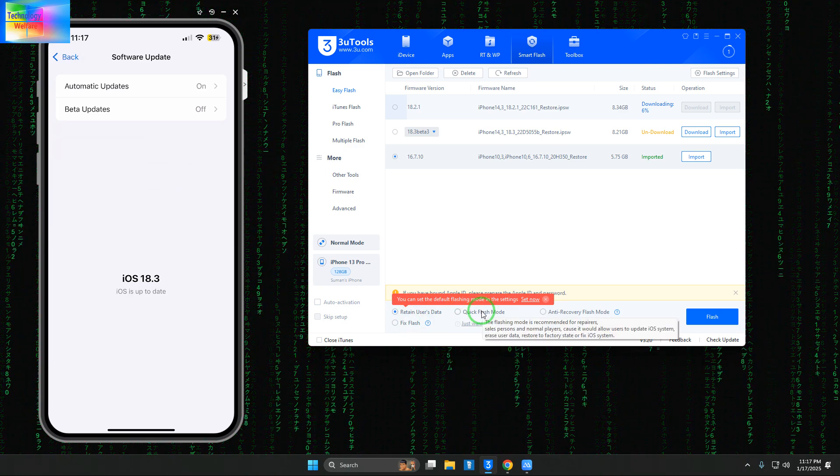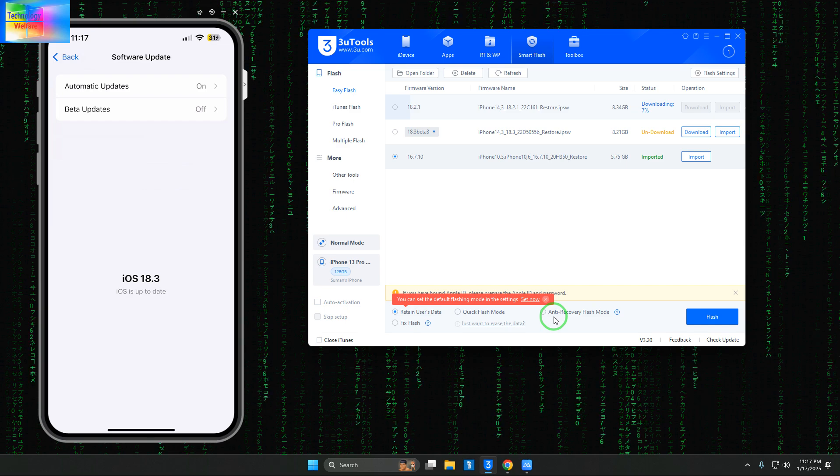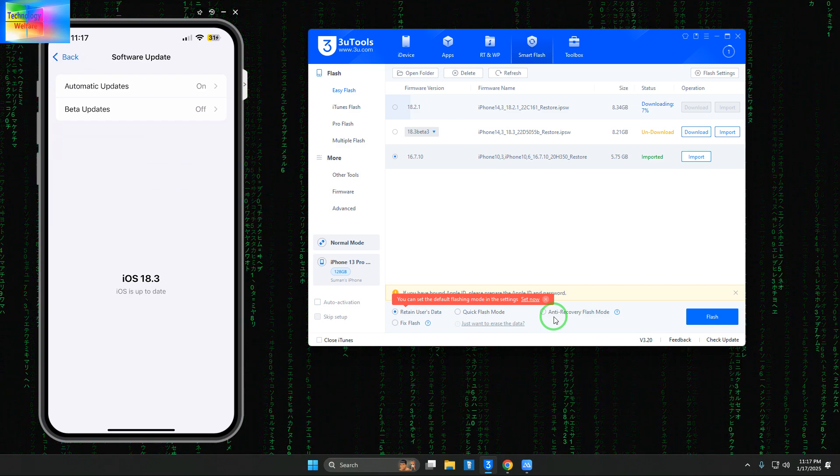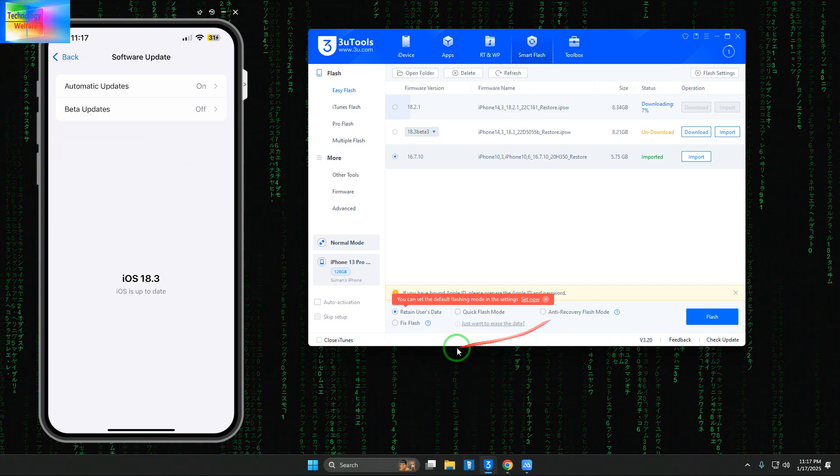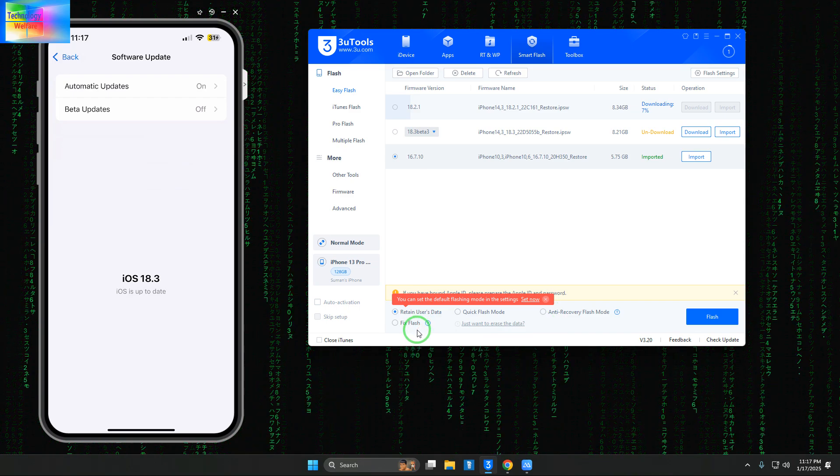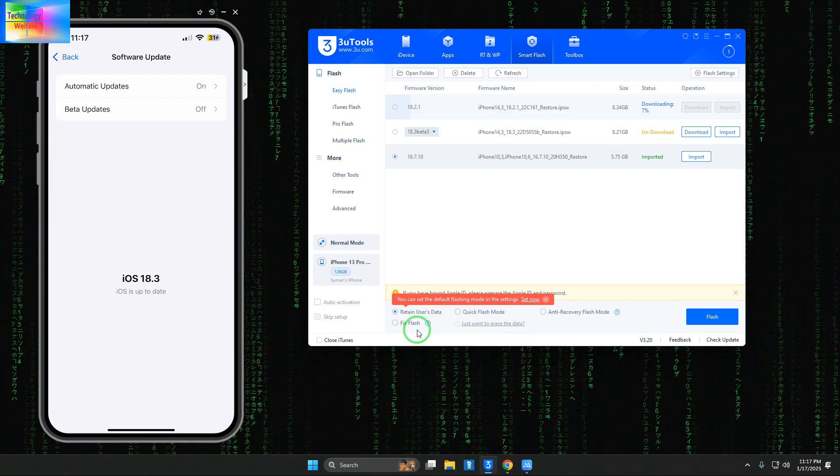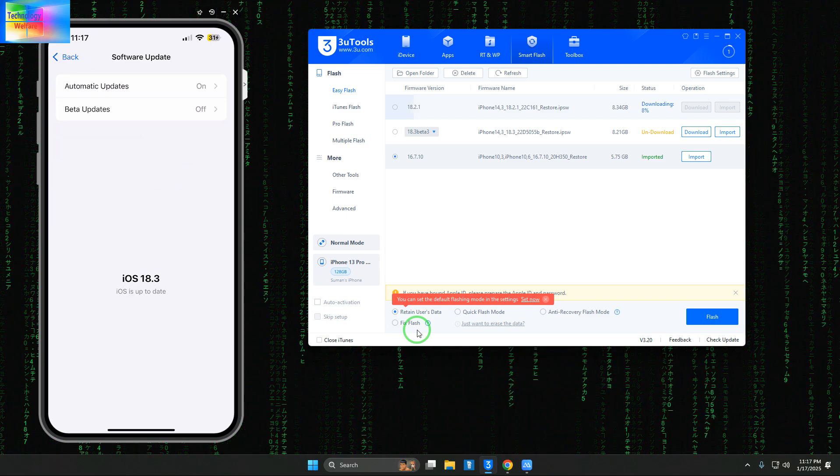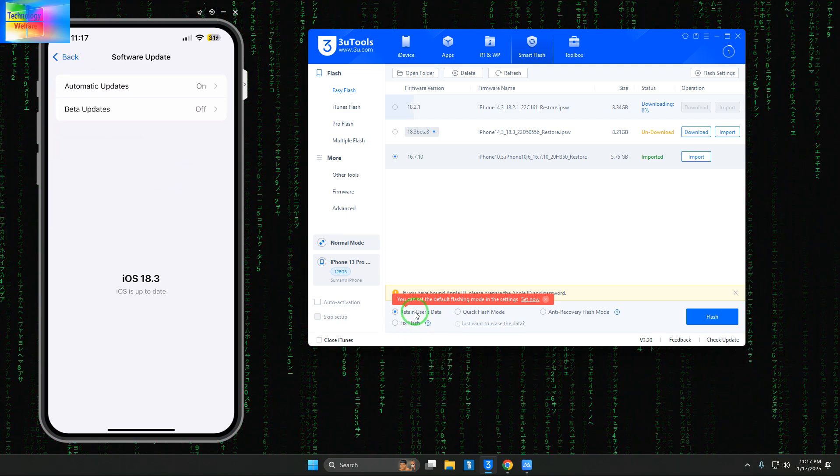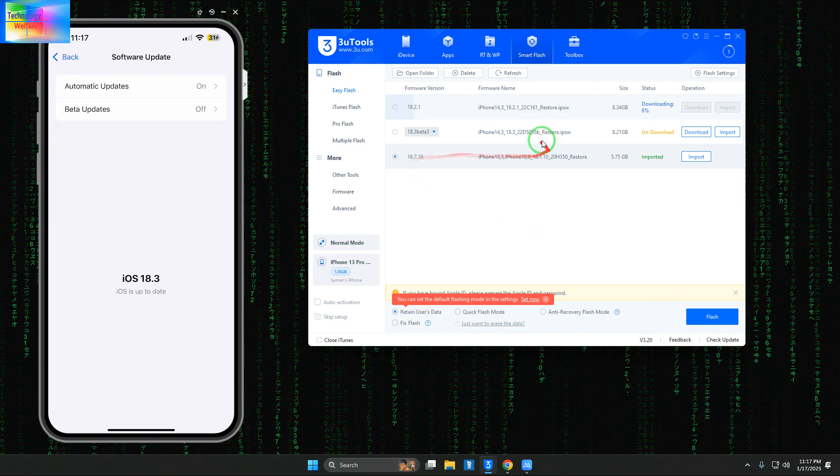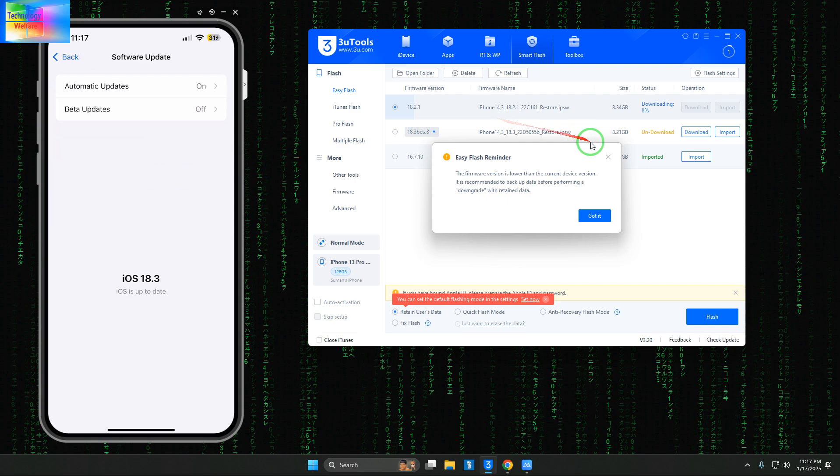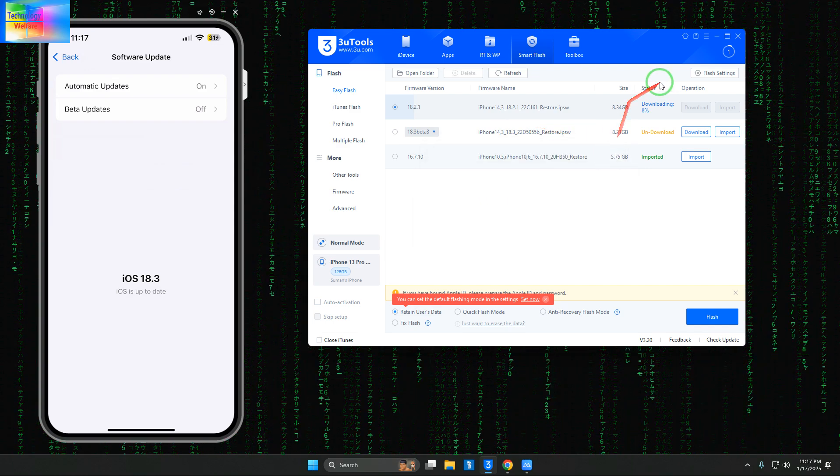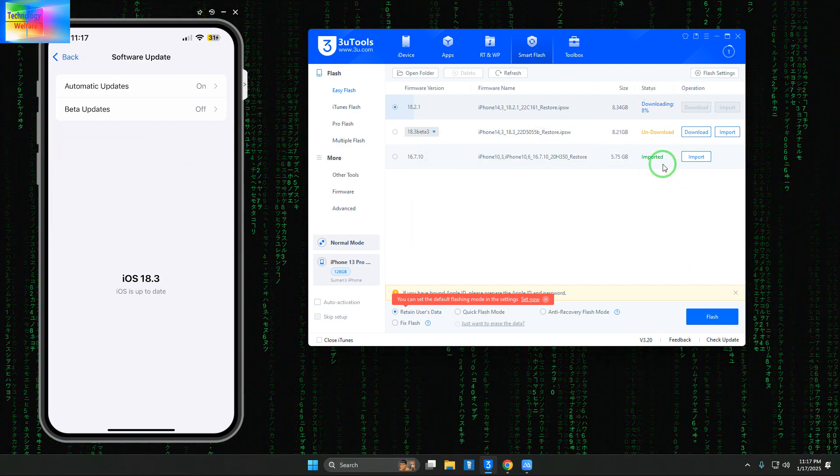Don't select anti-recovery flash mode - it will take much more time. The flash options are for when iOS is damaged and you want to repair it. First, select 'Retain User Data,' and we'll start with this option. When complete, we'll check if this IPSW is working well functionally.